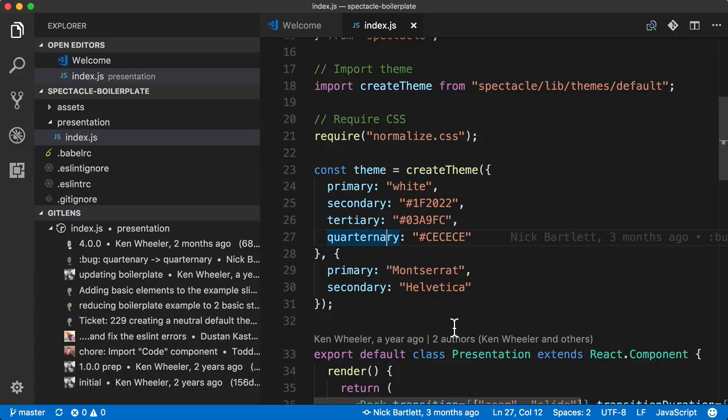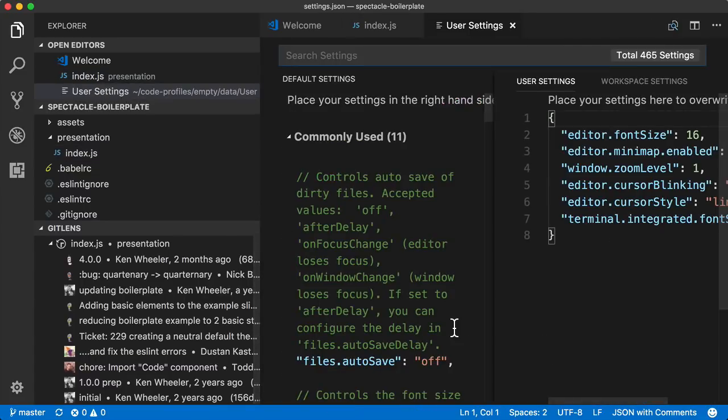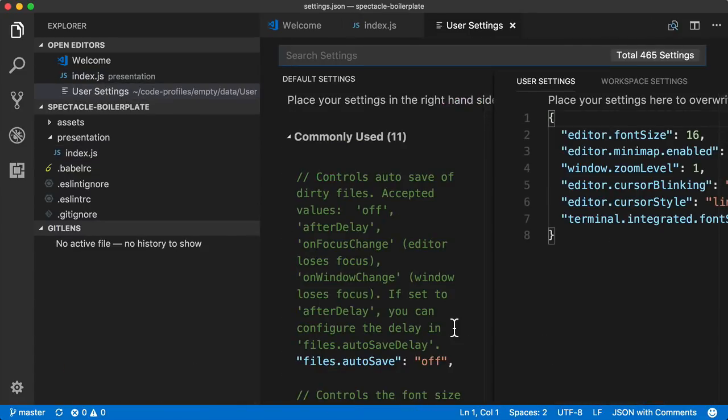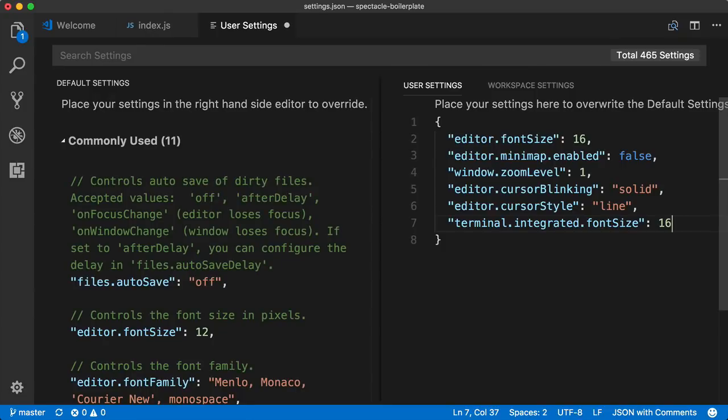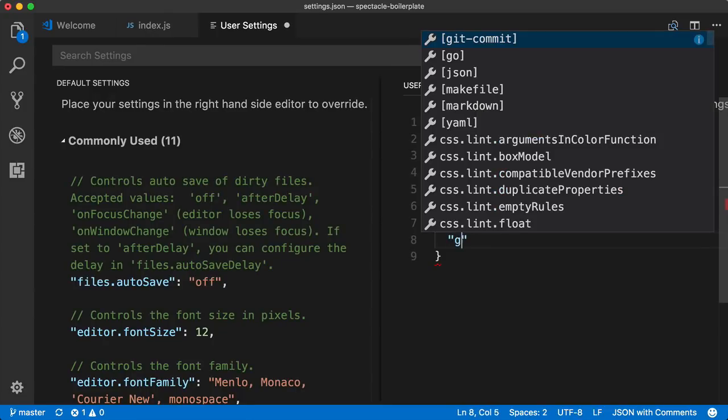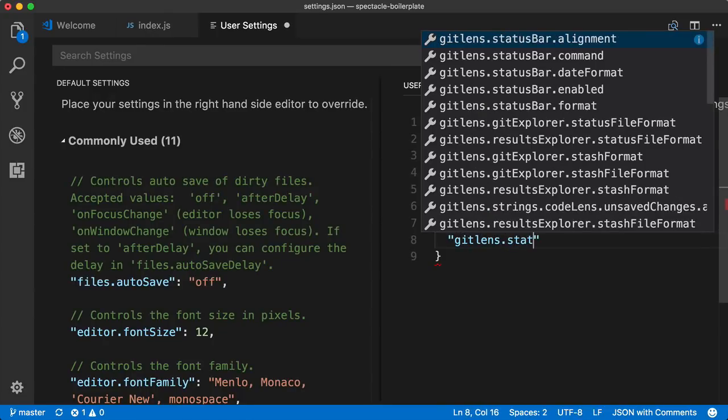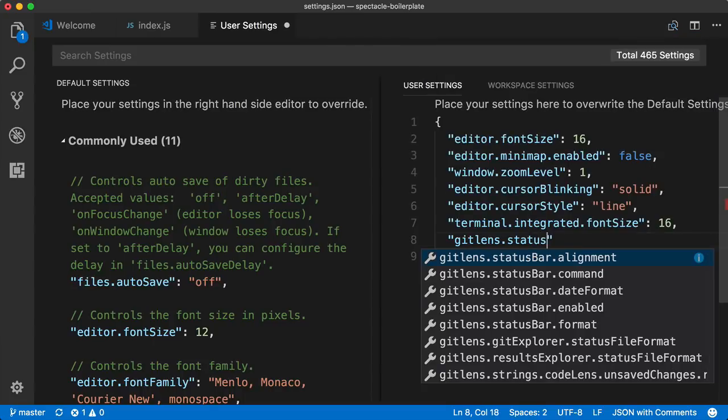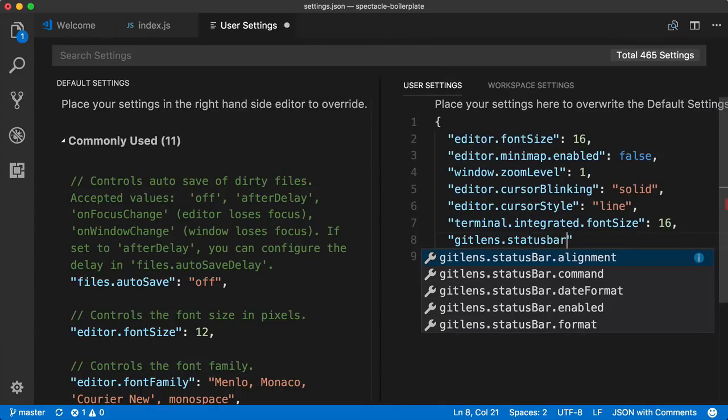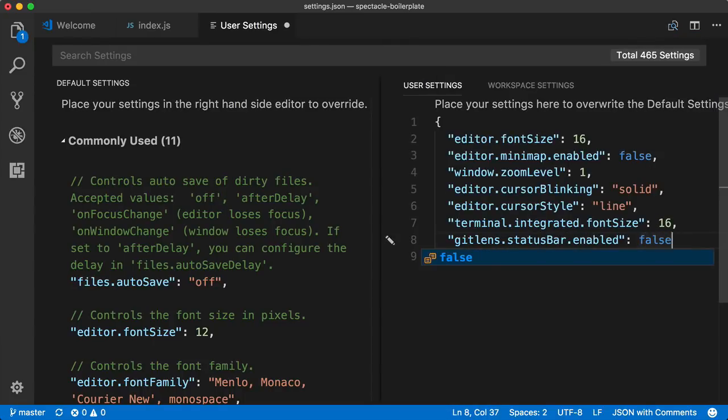Of course, GitLens comes with tons of configurable options that you could access in the user settings. So in Mac, you say command comma, or in Windows, you could say control comma. For example, we could come in here and turn off the GitLens status bar and enable it to false.